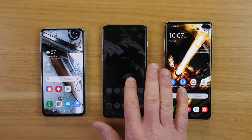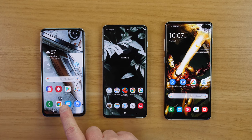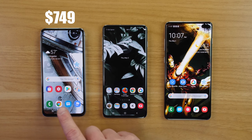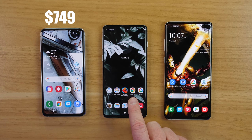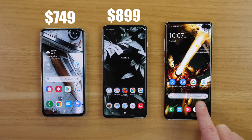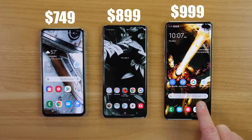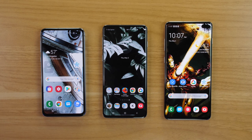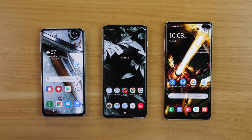First, let's talk about cost. The Galaxy S10e in the US is $749, the S10 is $899, and the Galaxy S10 Plus is $999. All of these models have 128 gigabytes of internal storage as standard, and they all have expandable storage in the SIM card tray where you can add up to 512 gigabytes.